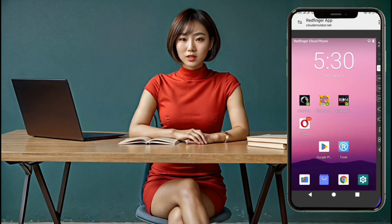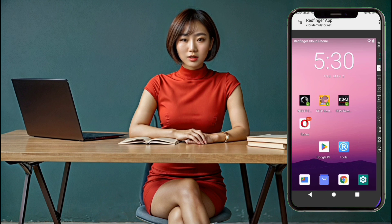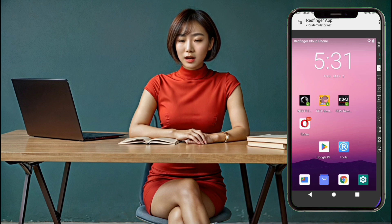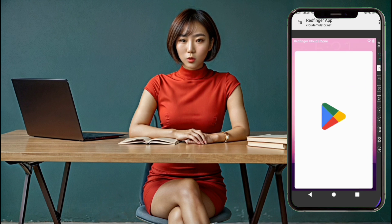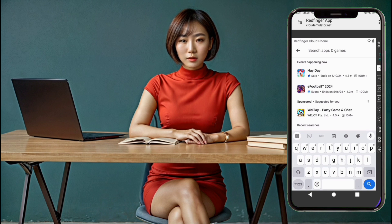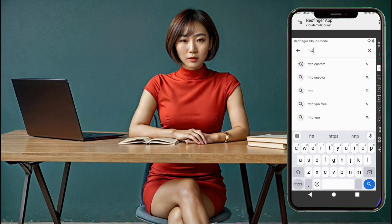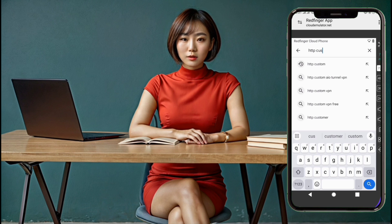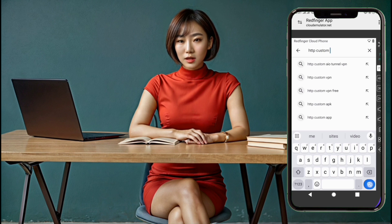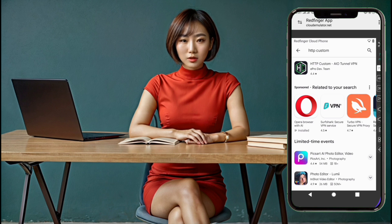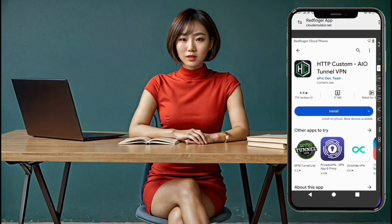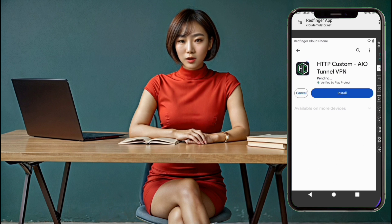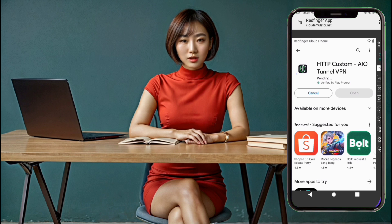Step 1. The first thing you'll need to do is download and install the HTTP Custom app. Open the Google Play Store on your Android device and search for HTTP Custom. Tap on the top search result to navigate to the app's listing. Once there, tap the Install button to begin downloading and installing the app on your device.